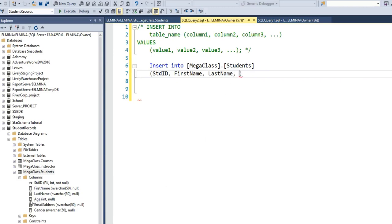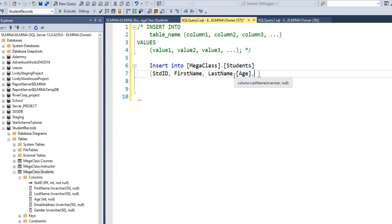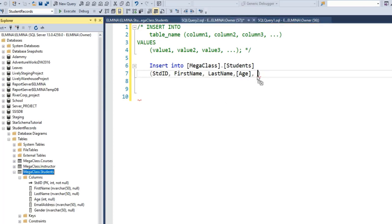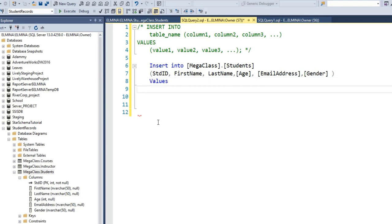I'm going to drag the email column and also gender into the editor window. Then I'll type VALUES. Because we have turned off the identity key, we need to enter the student ID since it's a primary key and cannot be null. The last ID we entered was 5, so we continue from 6. Remember, the primary key must be unique — you can't duplicate values.